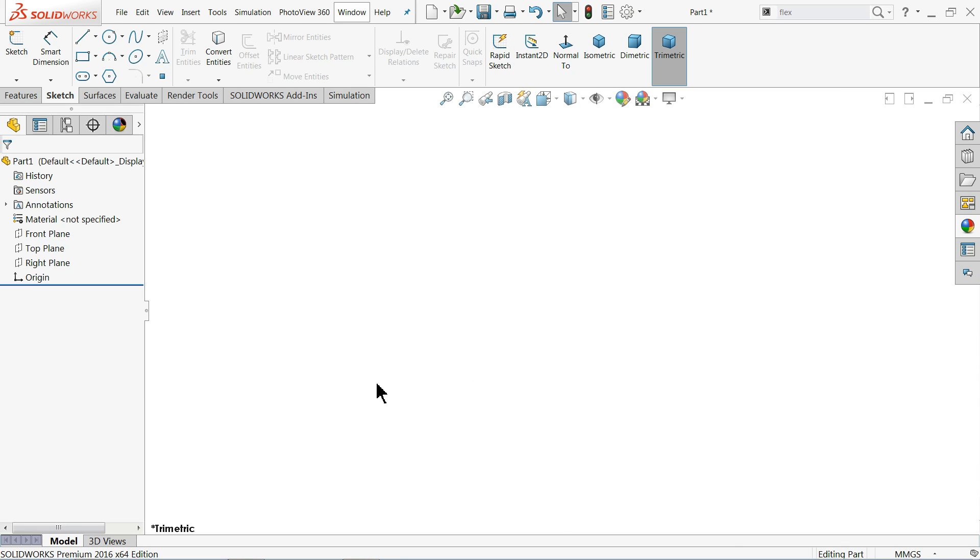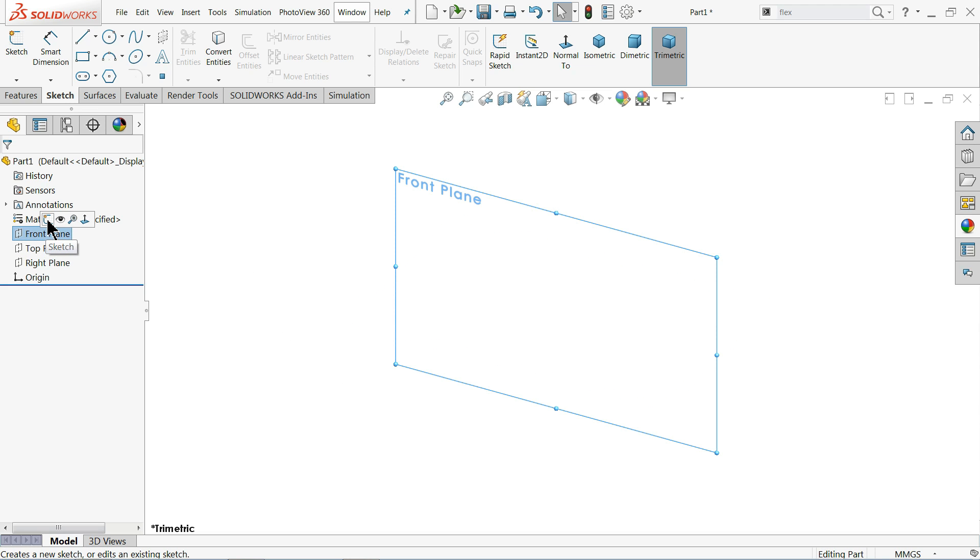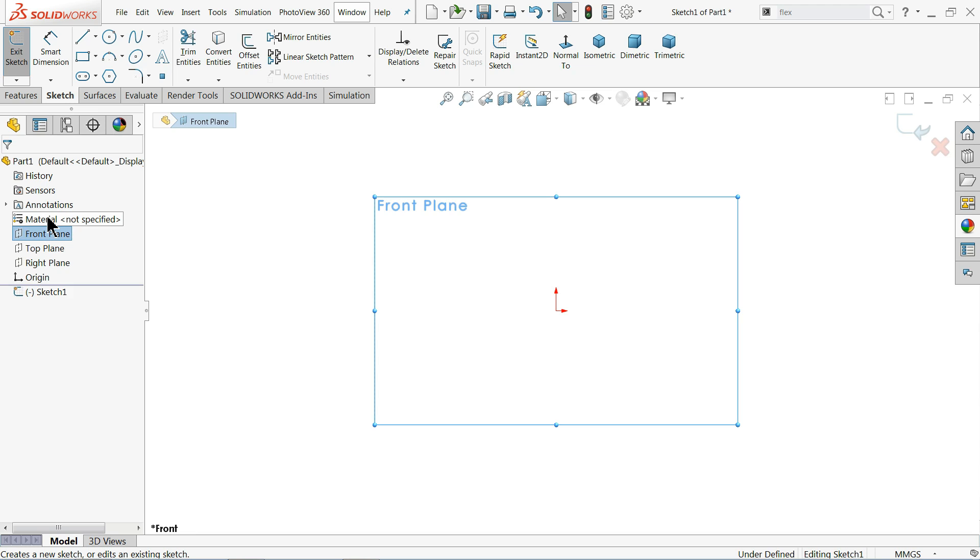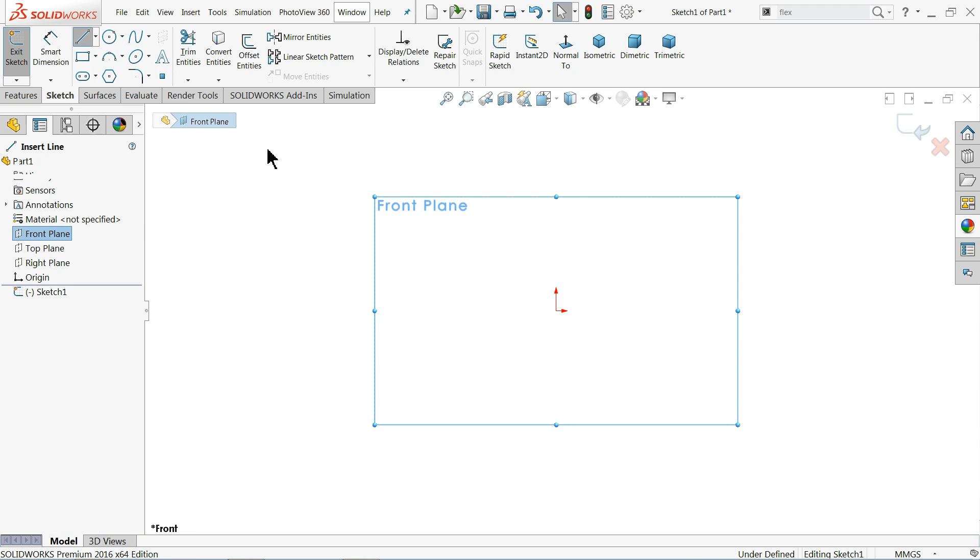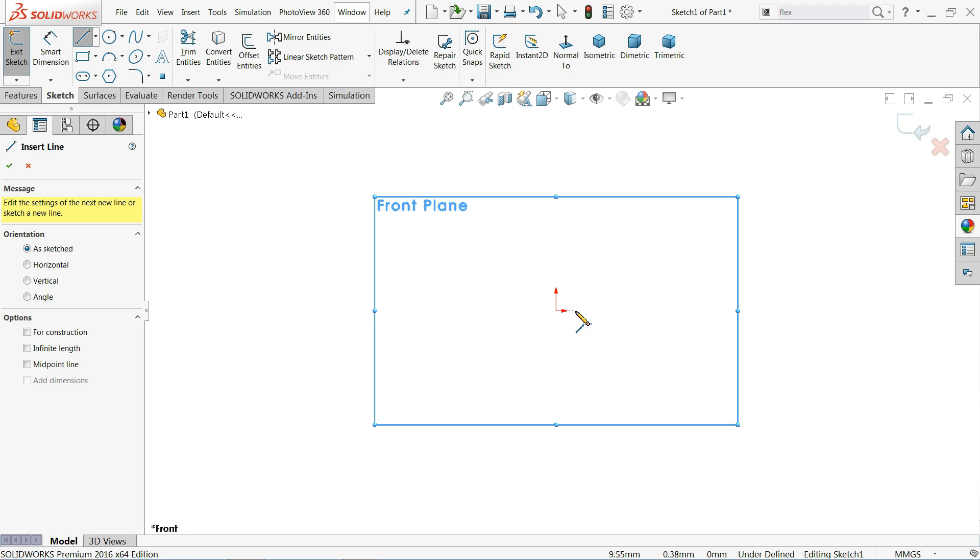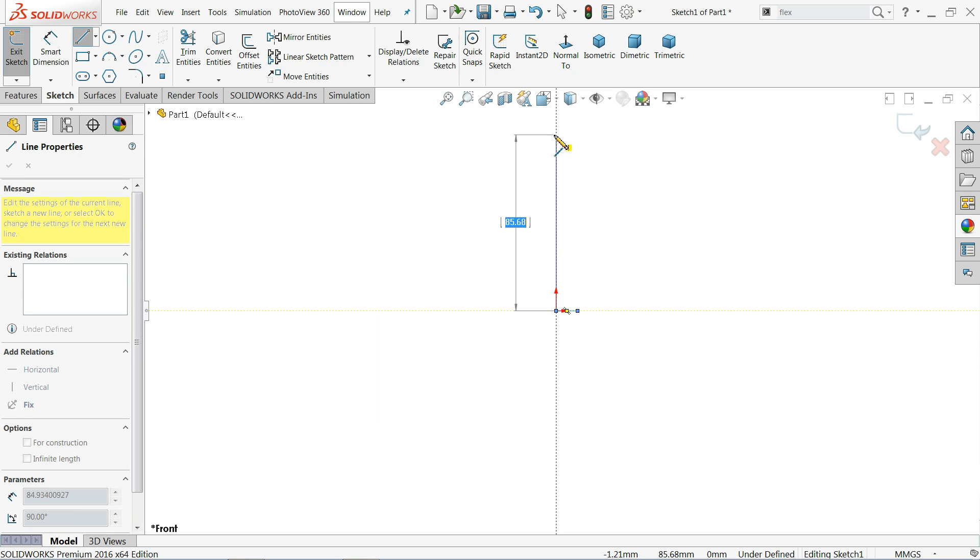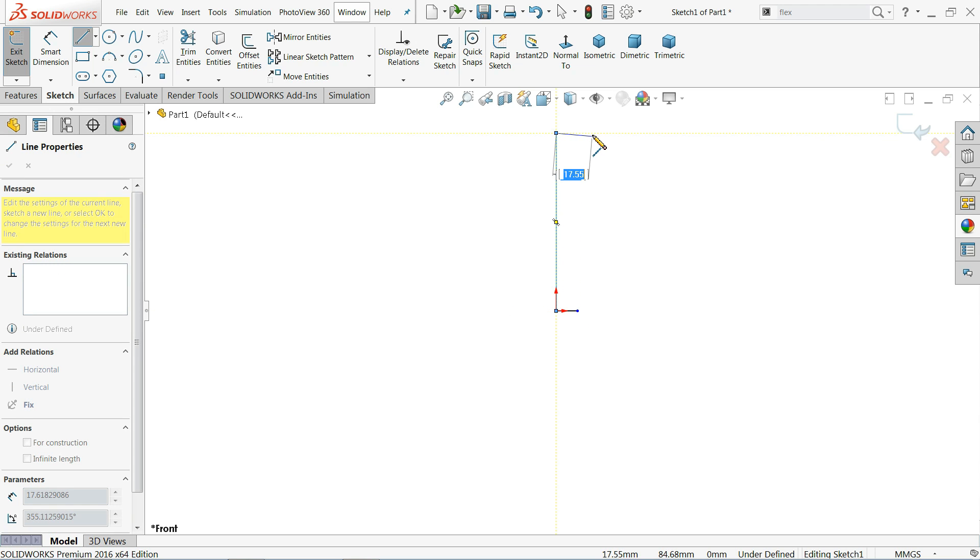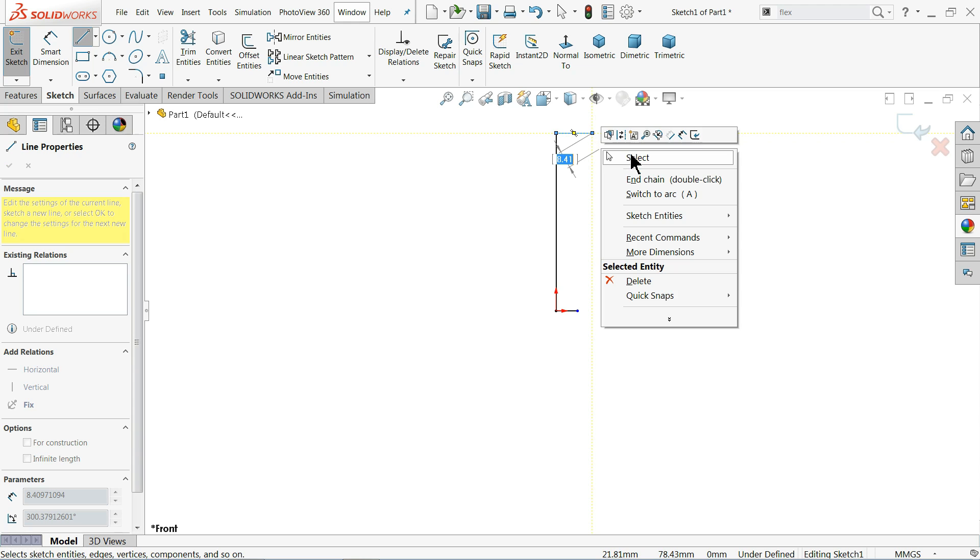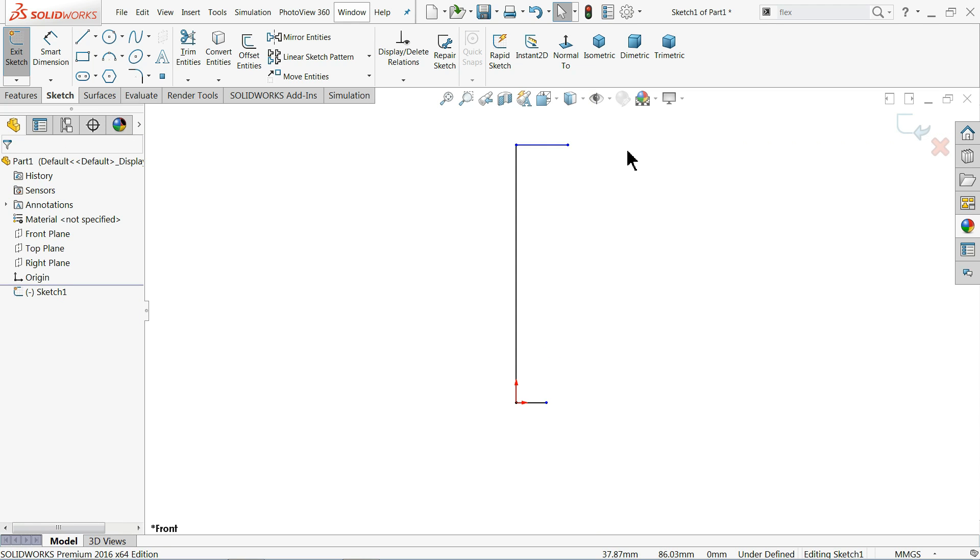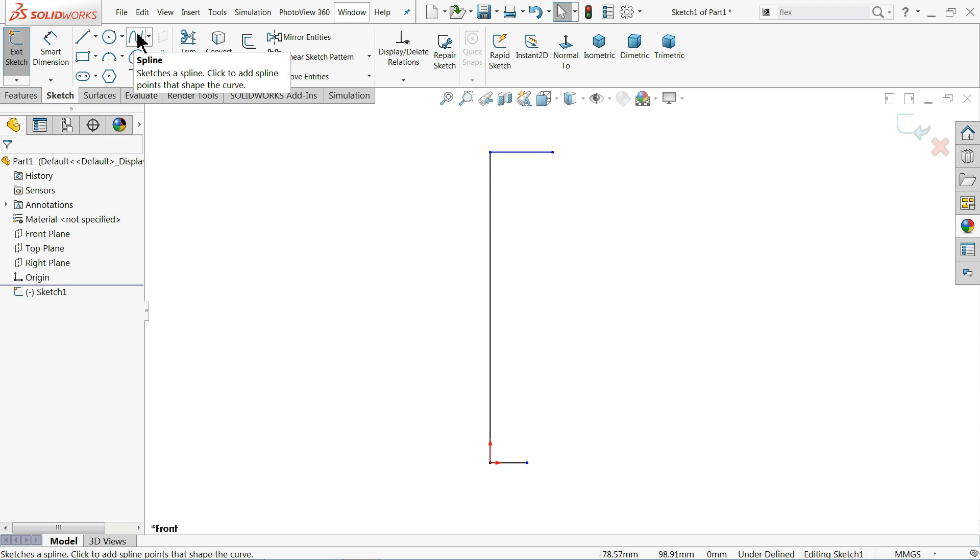Here we are going to make a simple flower pot and we will see how to use flex command. So first we will make the body. Let me choose front plane, sketch. Okay, let's start with line. Okay, this is a simple body.